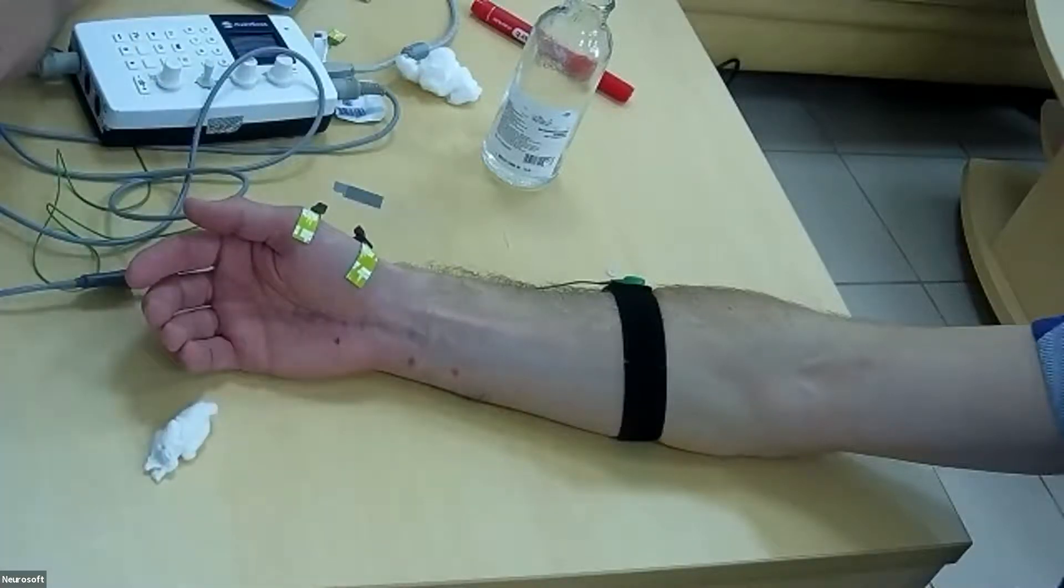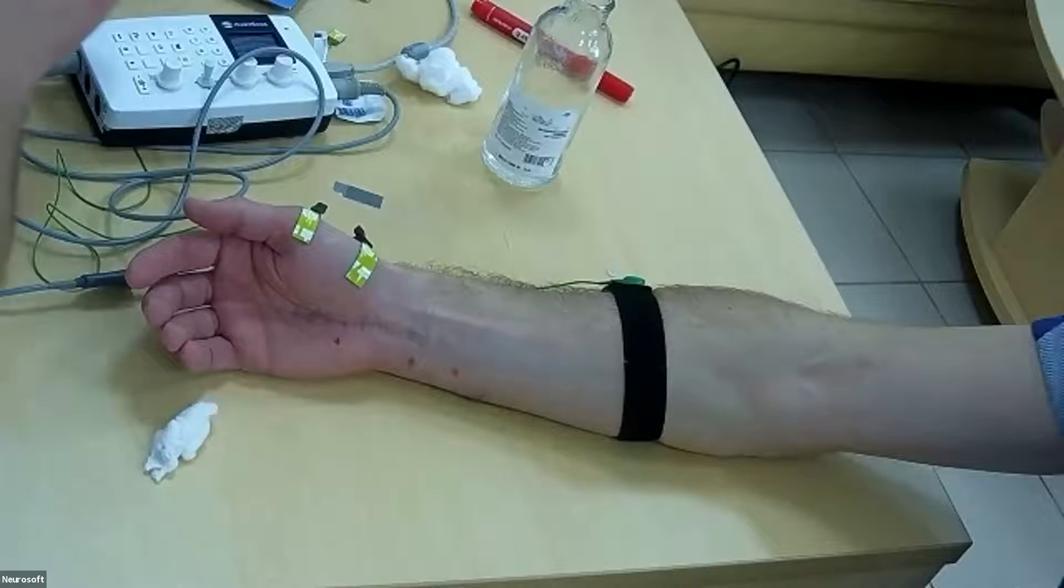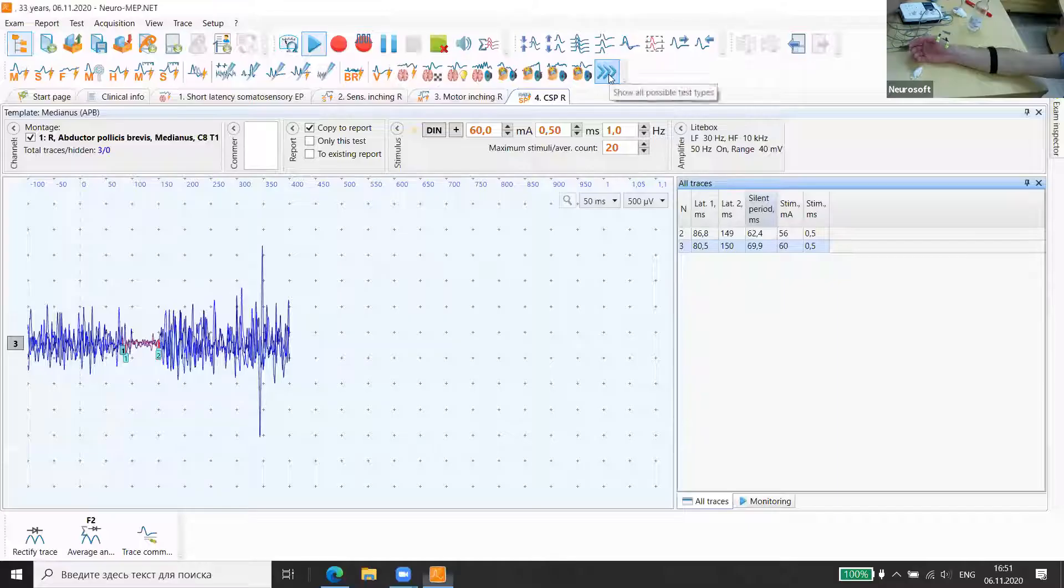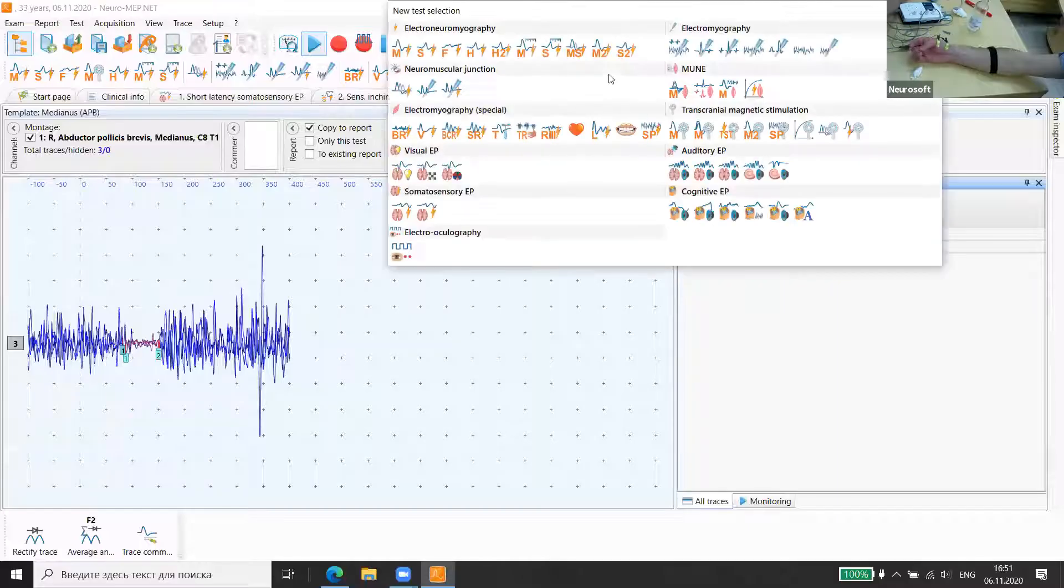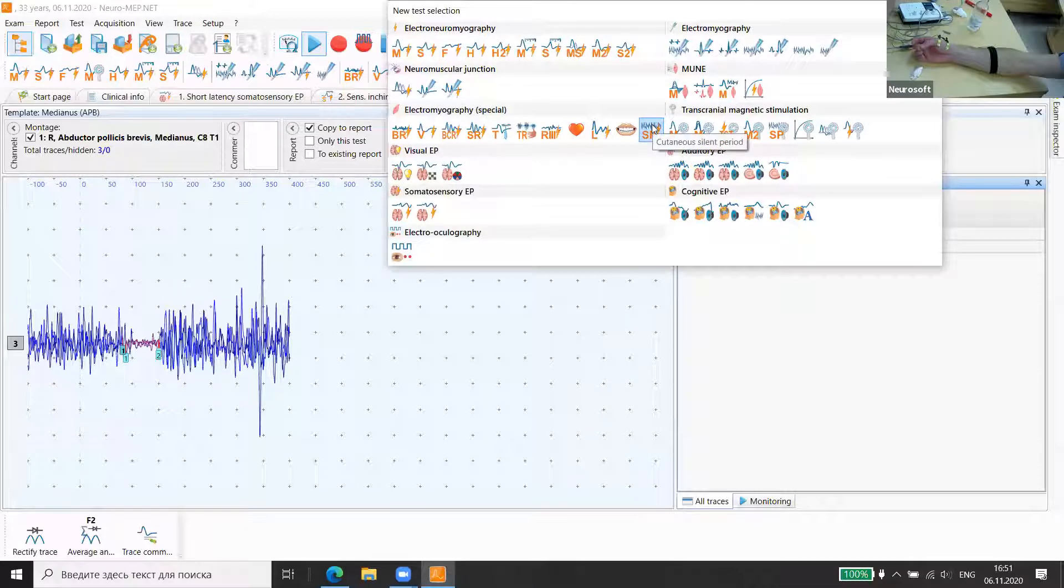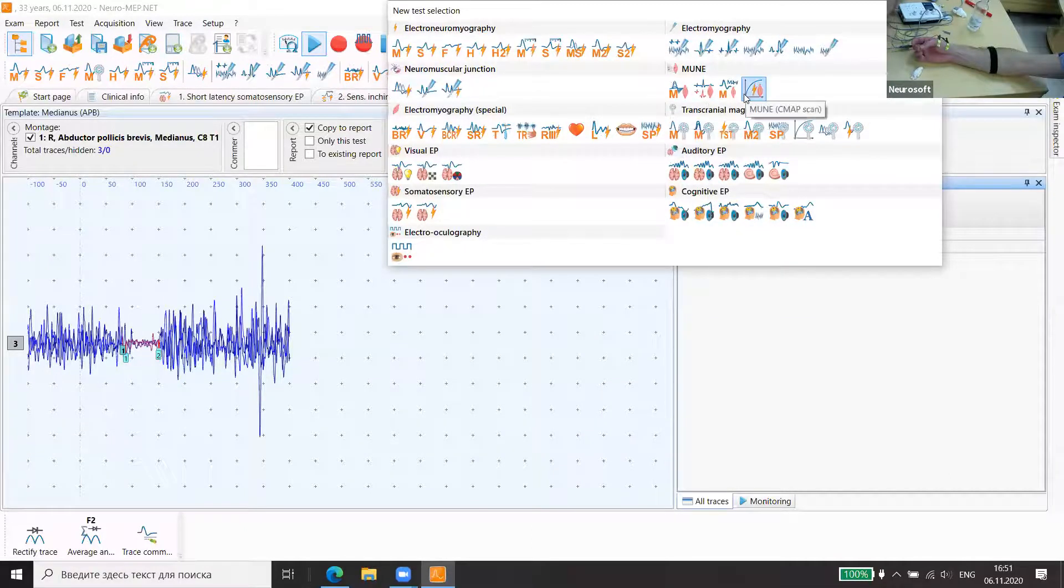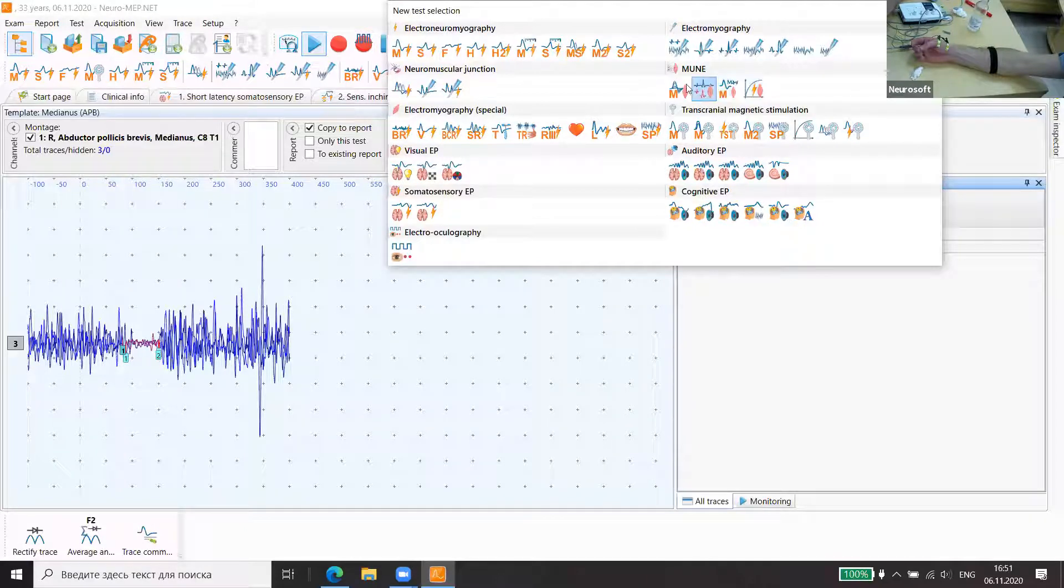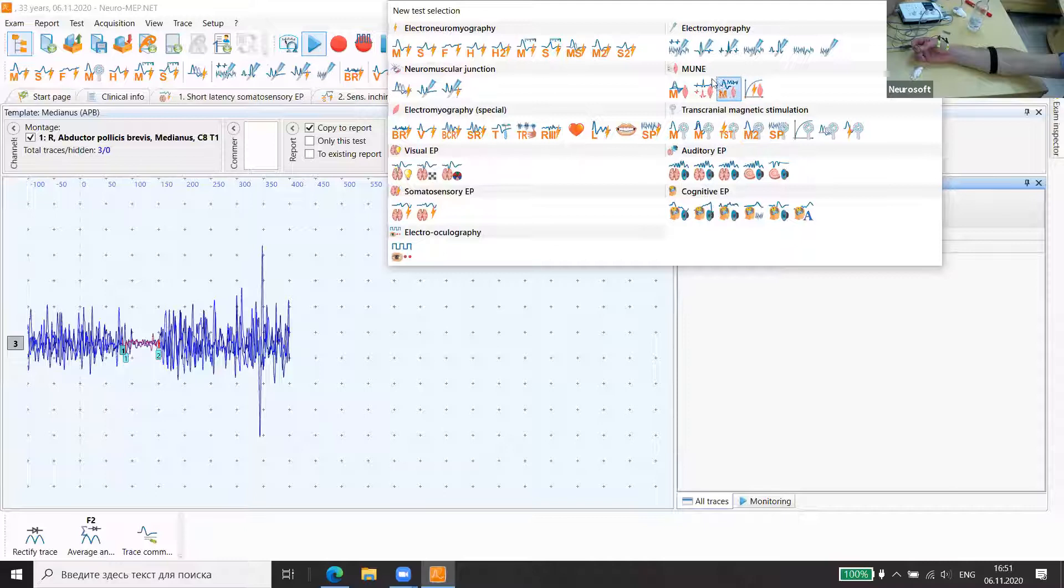So we will start the demonstration now. We go to the MUNIX and also MUNI SIMI MAP scan methods to estimate motor units.